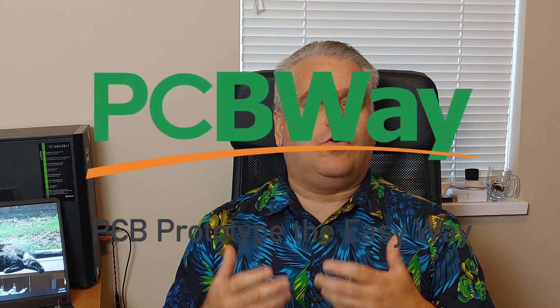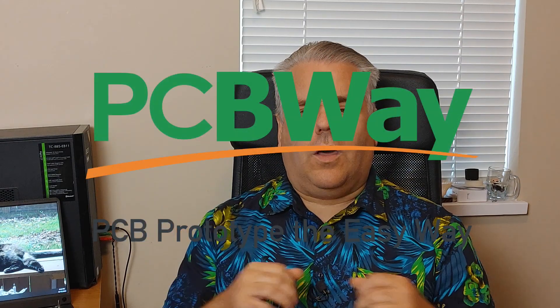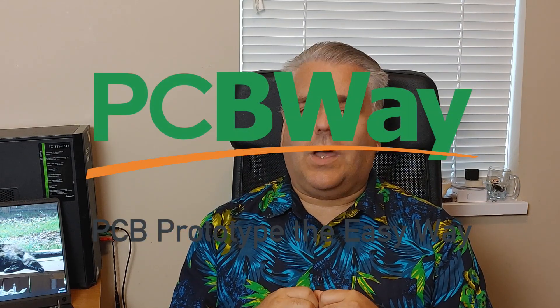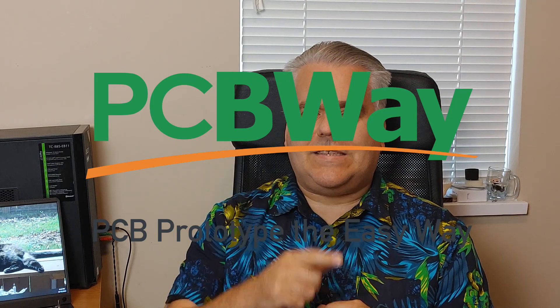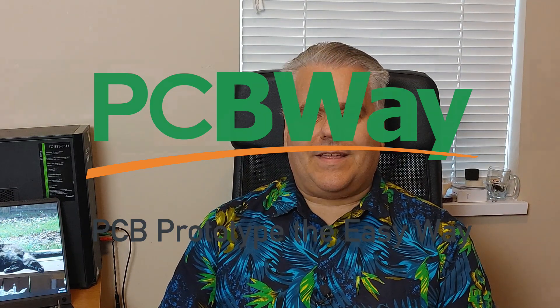But before I get to doing that, I have to say a big thank you to the sponsor of today's video, without whom a lot of these videos would not be possible, PCBWay.